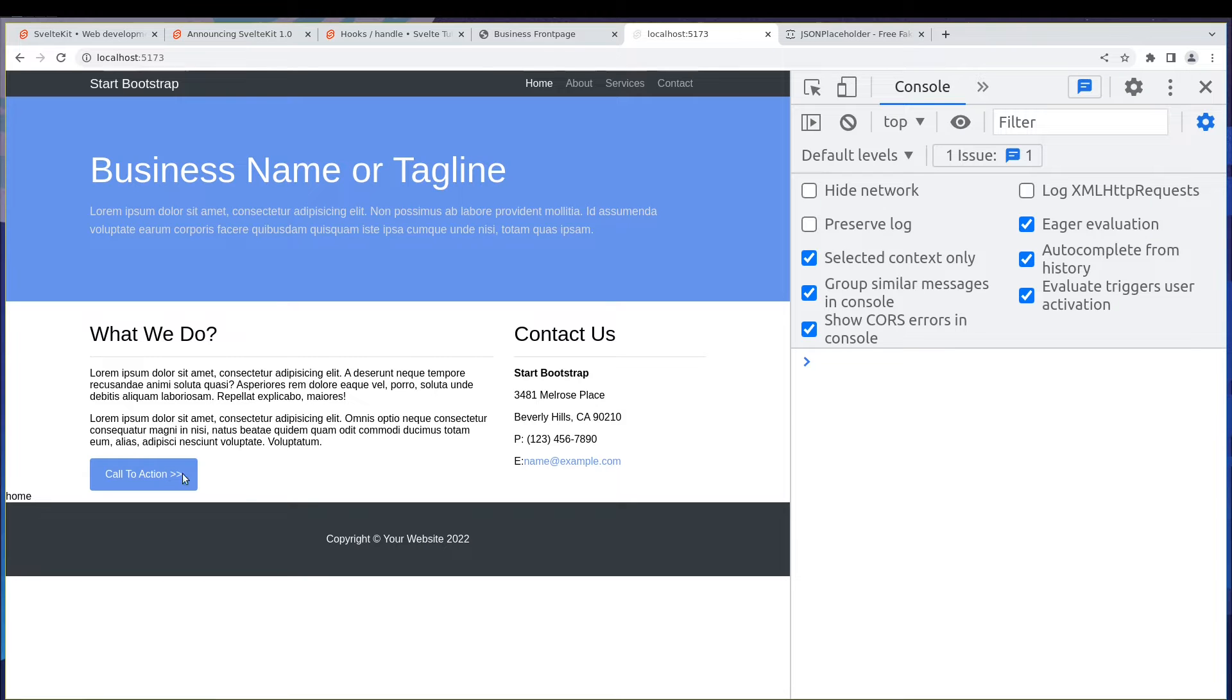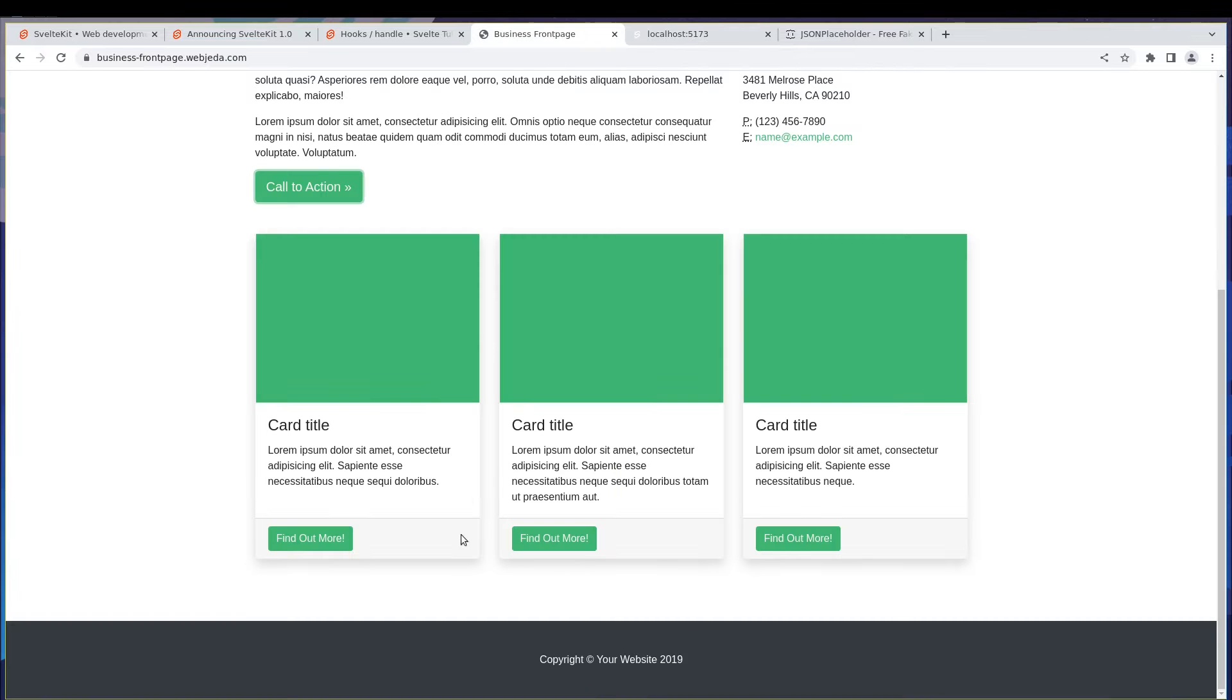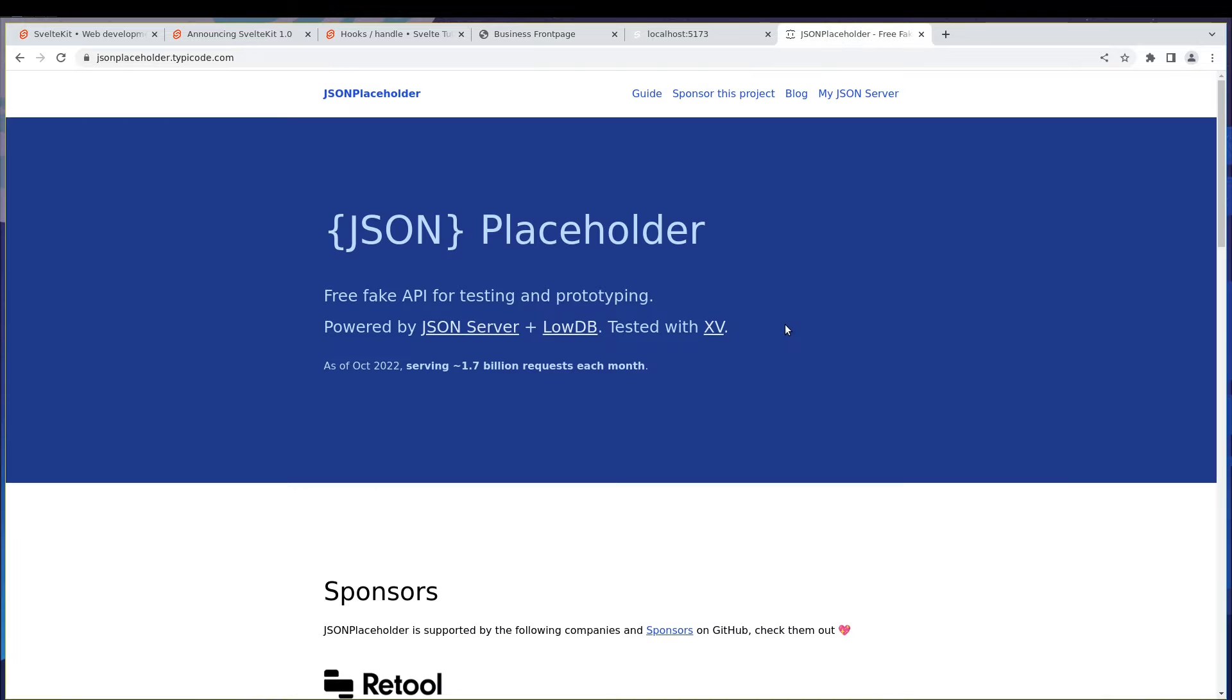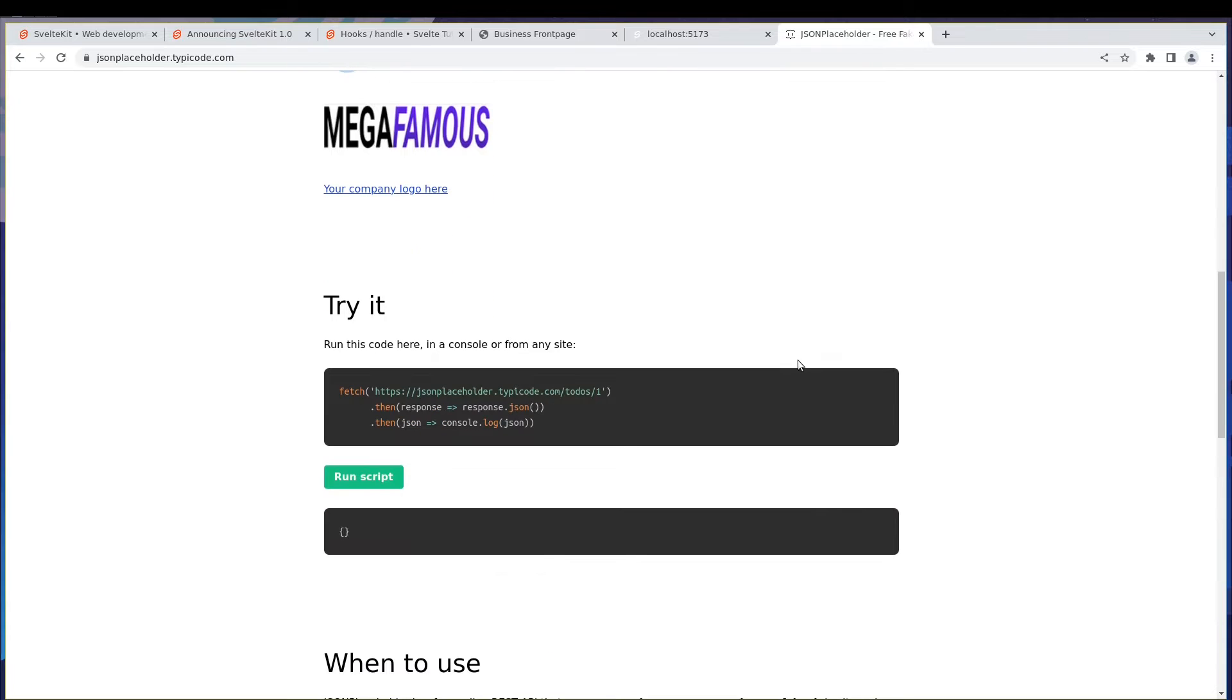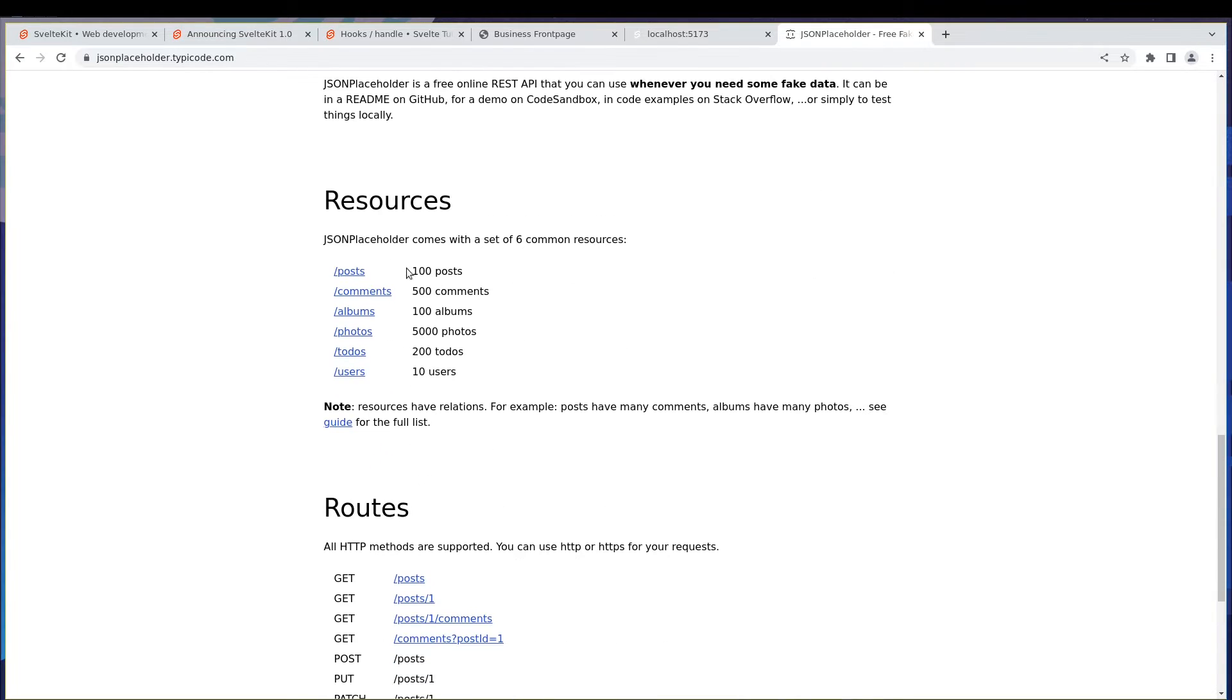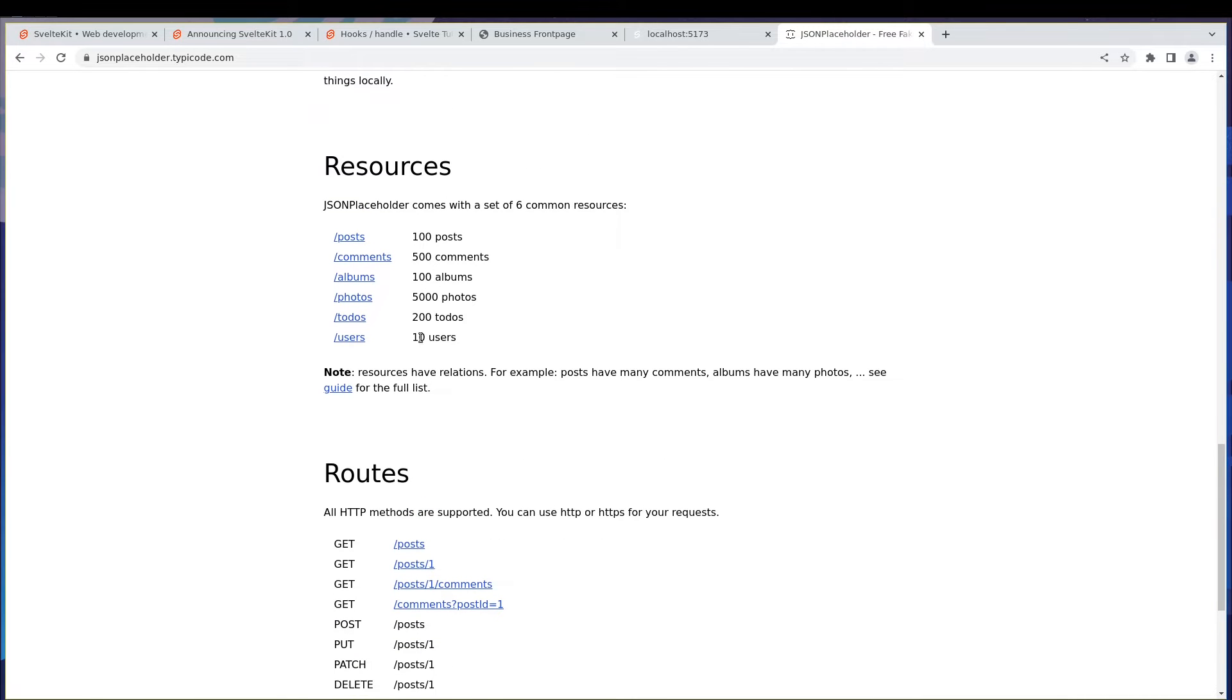Alright guys, in the previous video we created this button, and in this one we are going to create these cards. But the data for these cards will not be coming from a static thing - we are going to use JSON Placeholder for this.